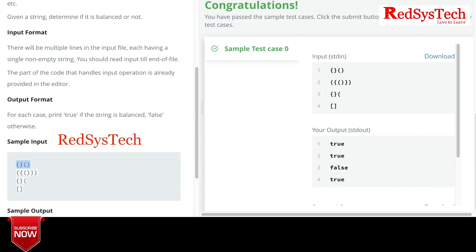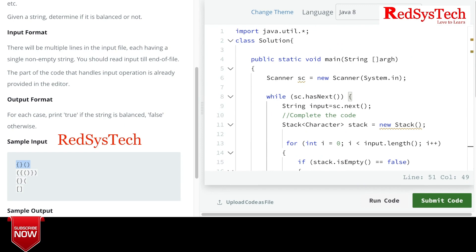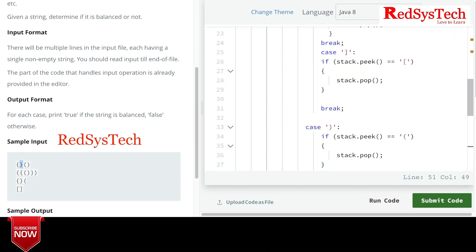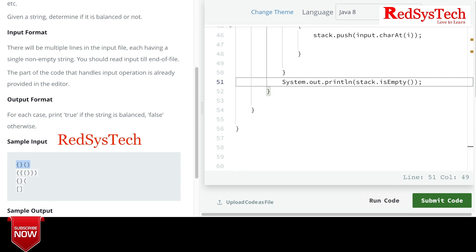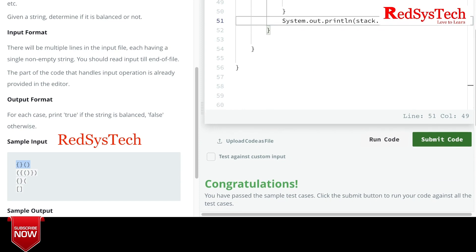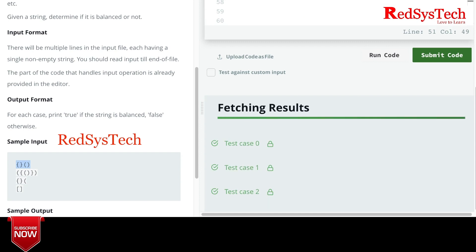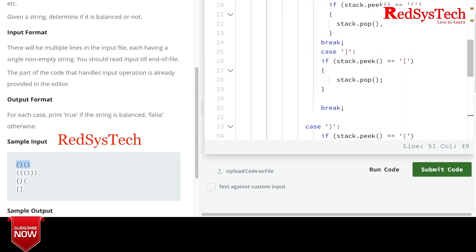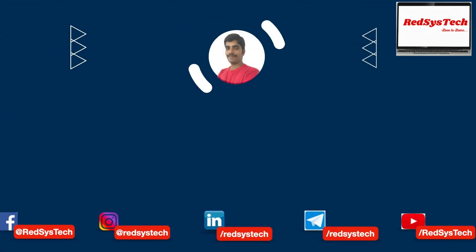The code runs. Every time the while loop executes, it prints true or false for each input line. It takes the entire line as a string, checks character by character, and if matching opening and closing brackets are found, it pops them. If everything is popped and the stack is empty, it returns true; otherwise false. That's how we choose the right data structure. I hope you understood — please post any questions in the comments. Thank you and see you in the next coding challenge!